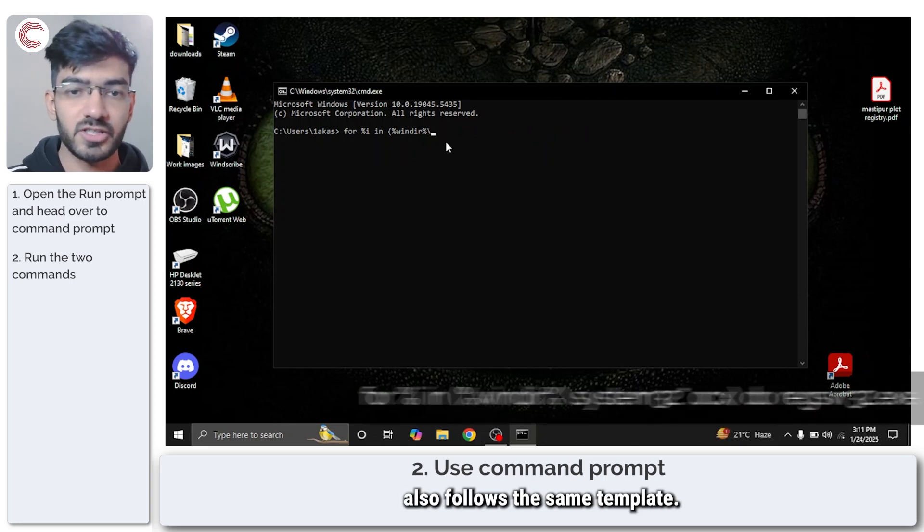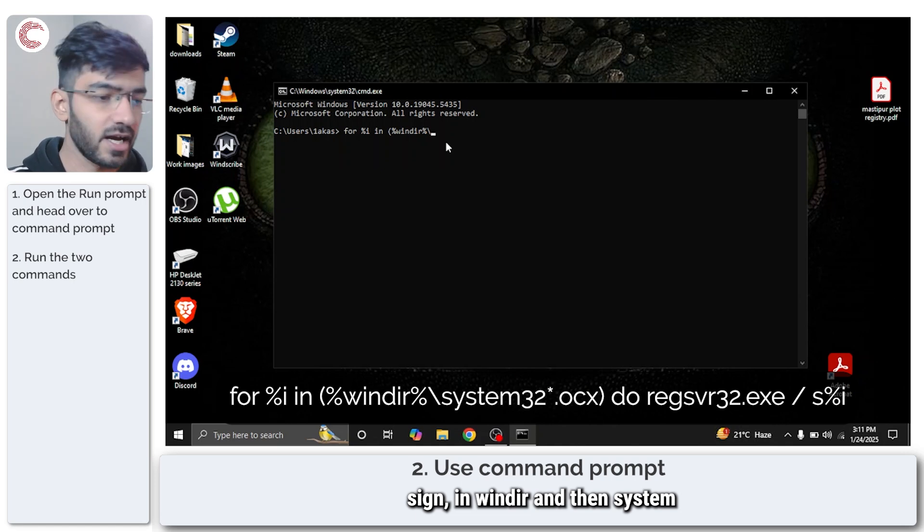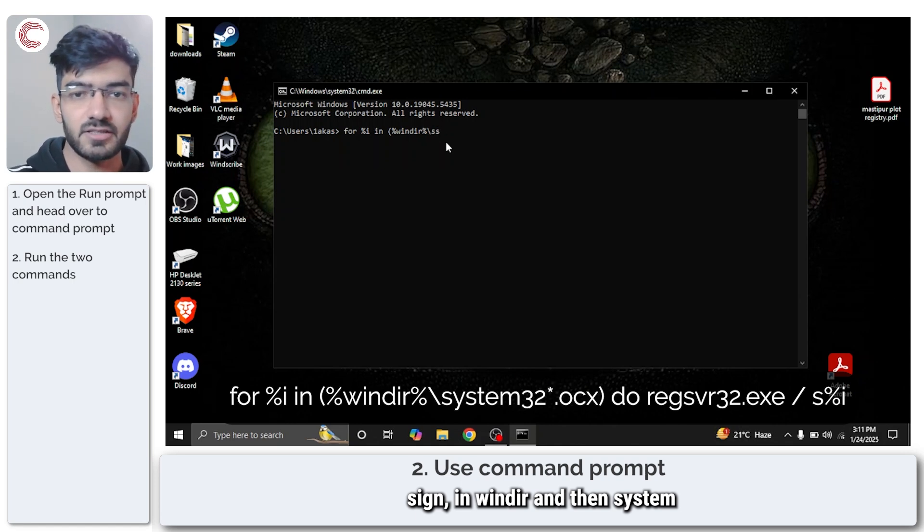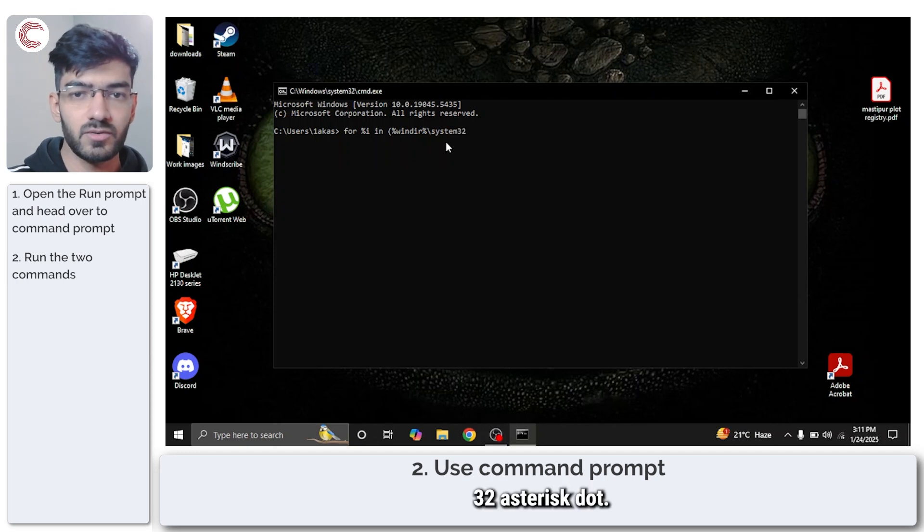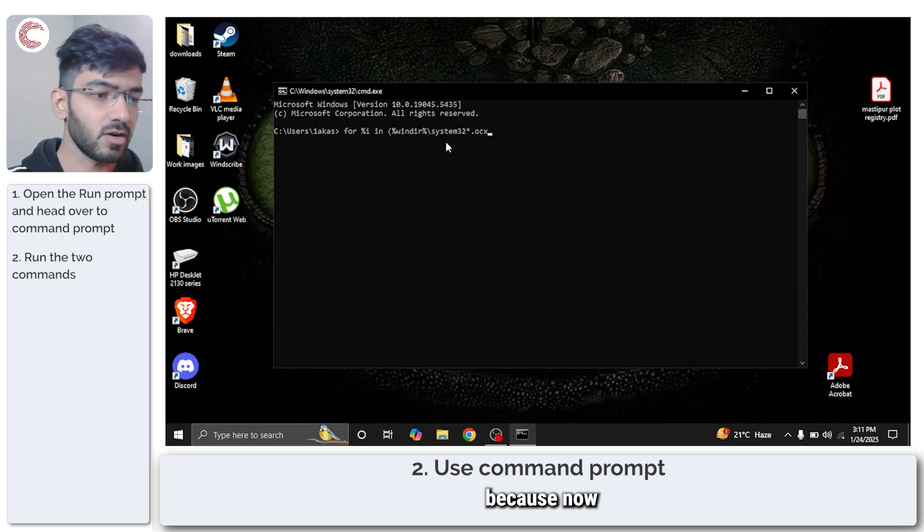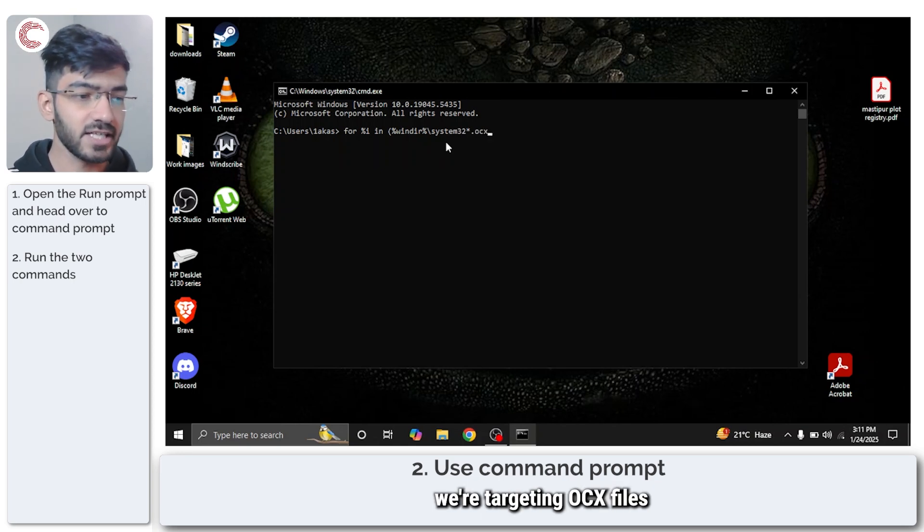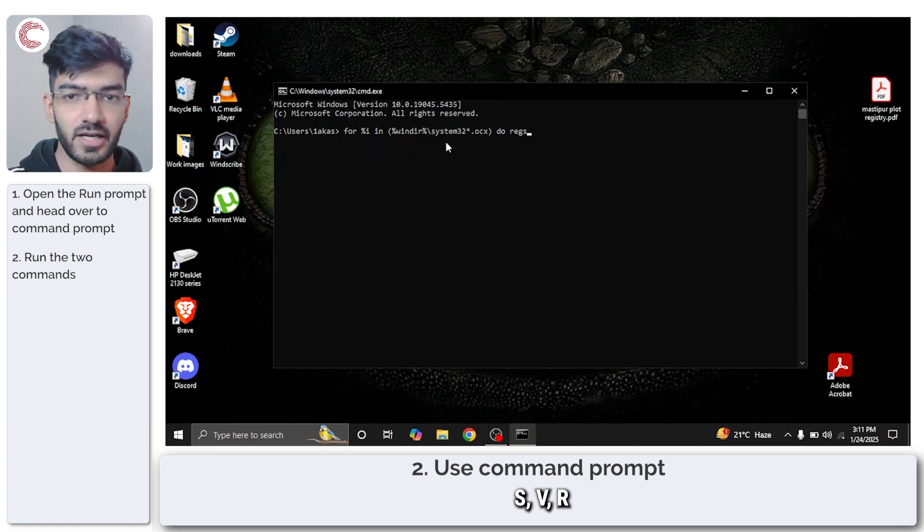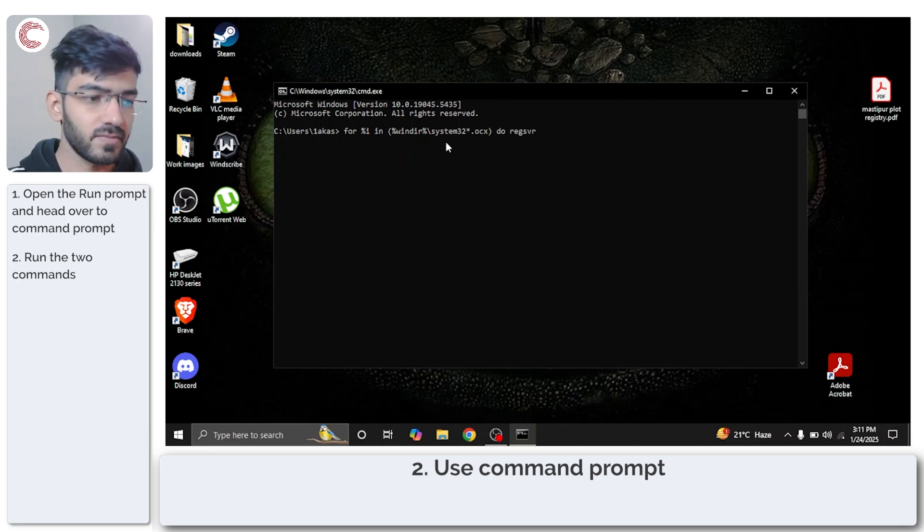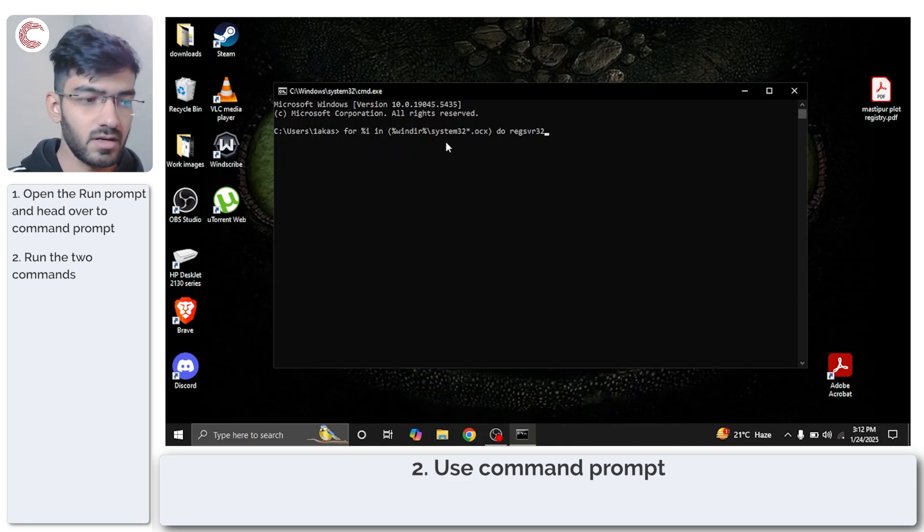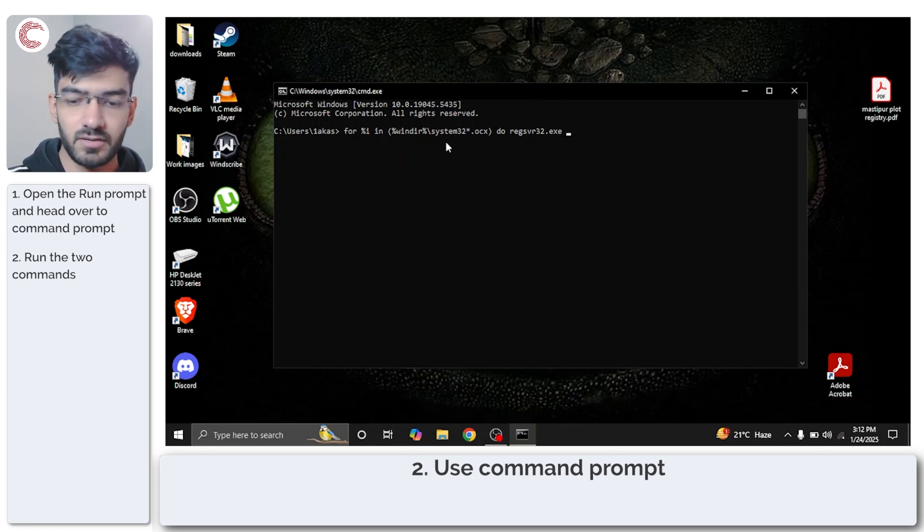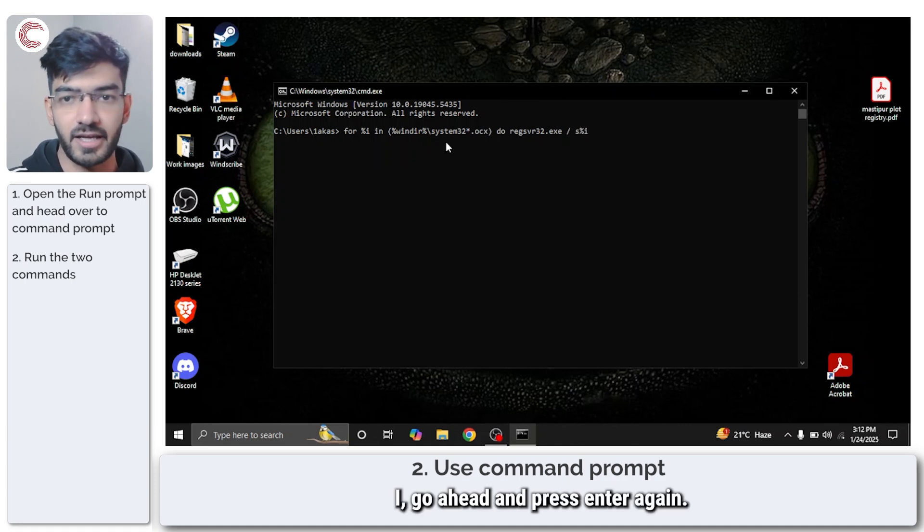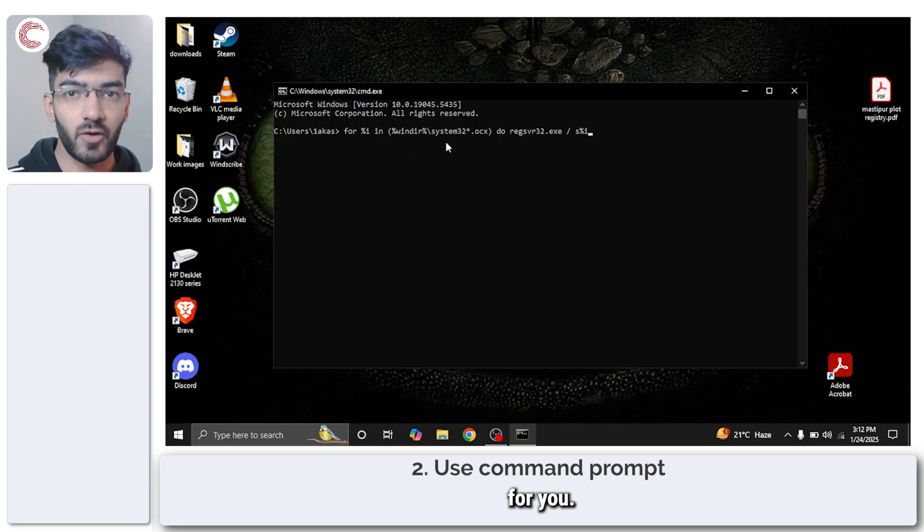The next command also follows the same template. So we type in for %I in windir\system32\*.OCX, and this time we're targeting OCX files. The command is regsvr32.exe /s %I. Go ahead and press enter again and that should fix the problem for you.